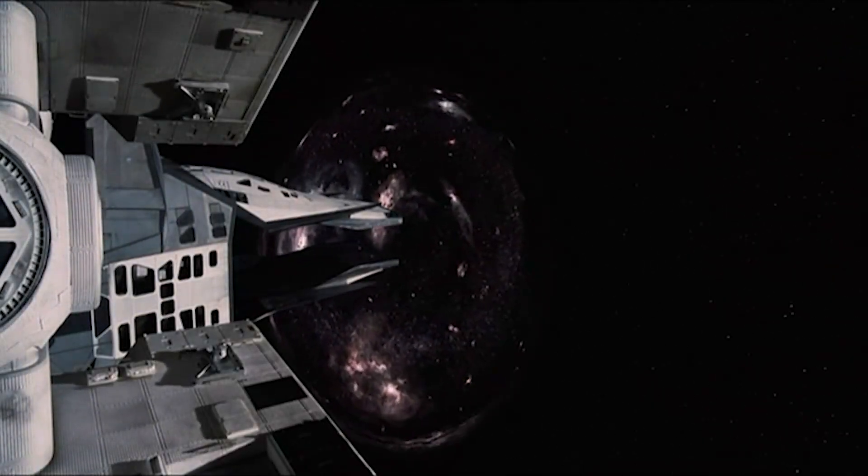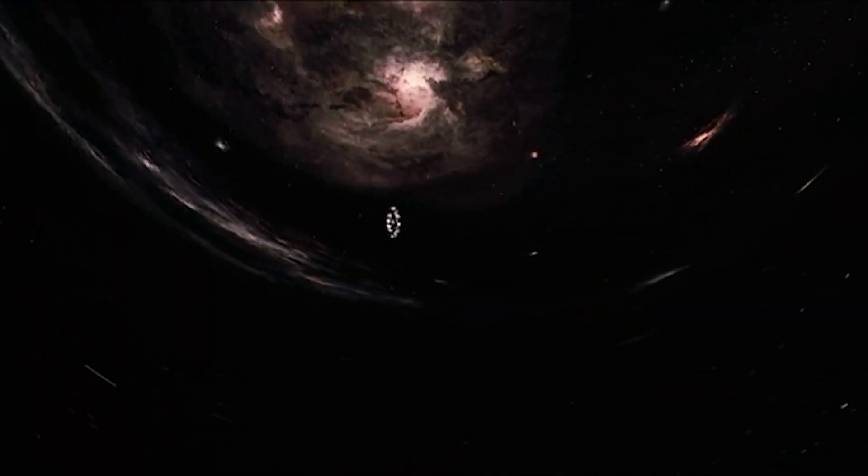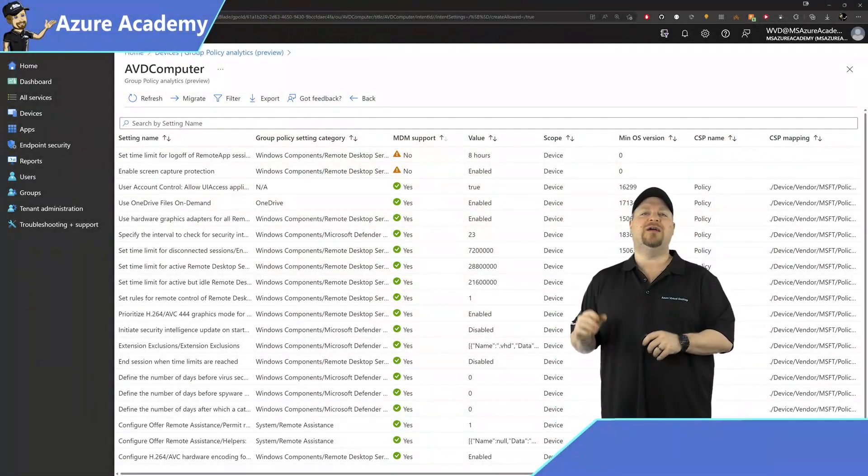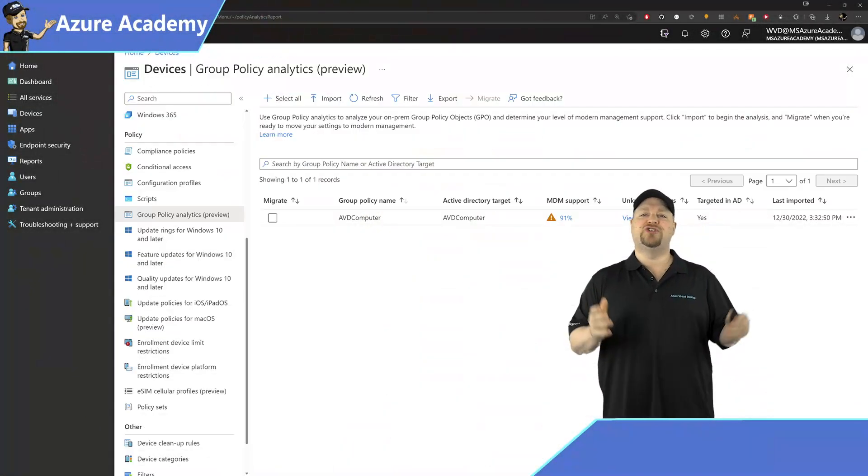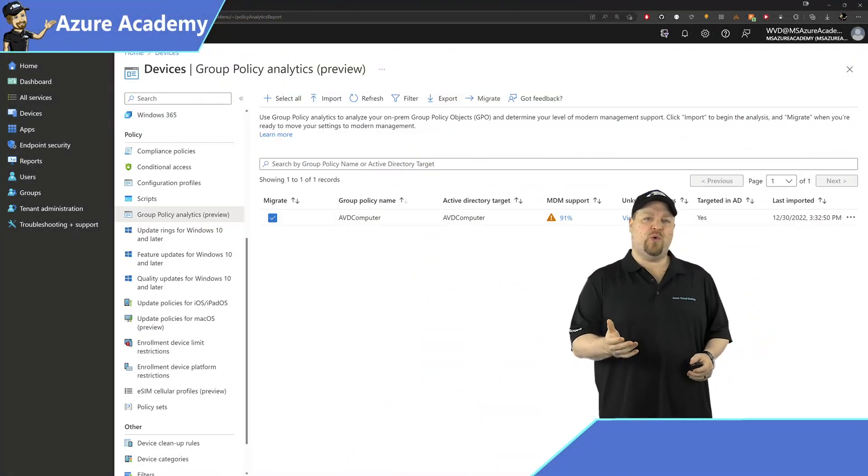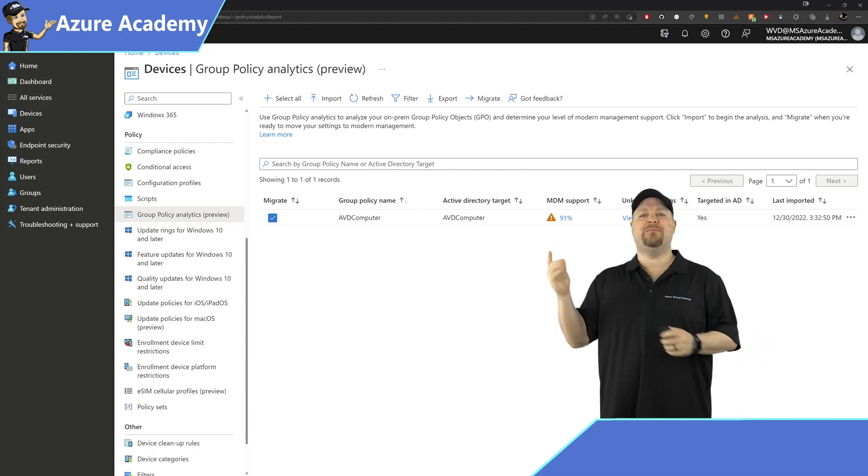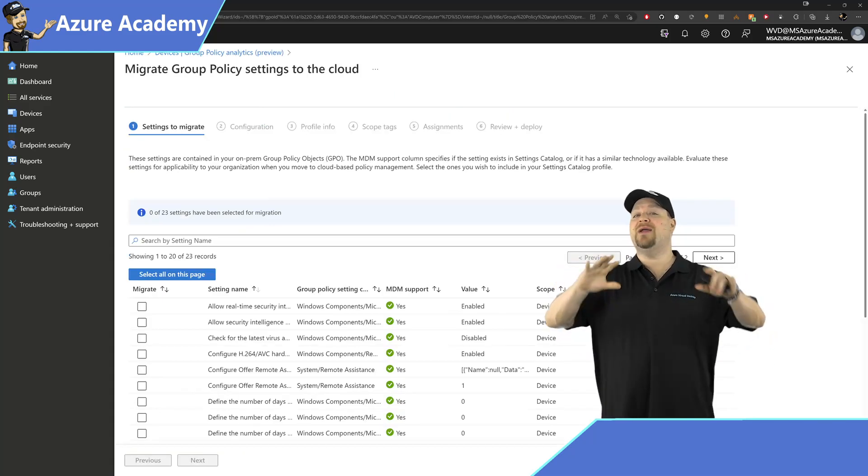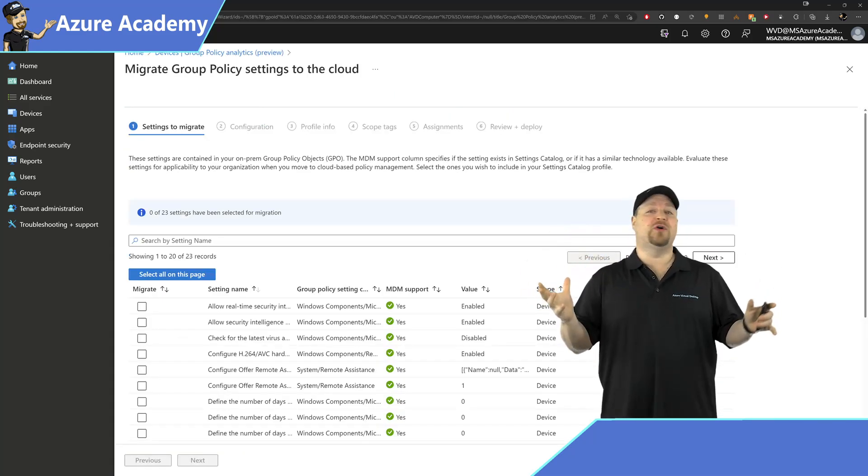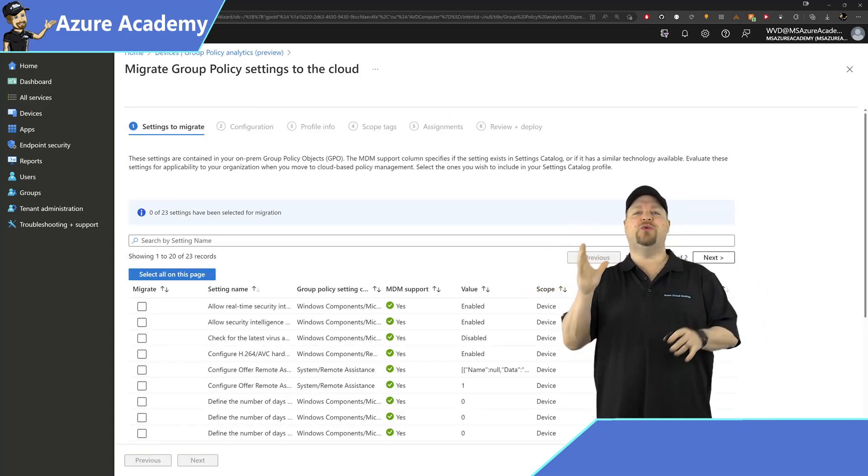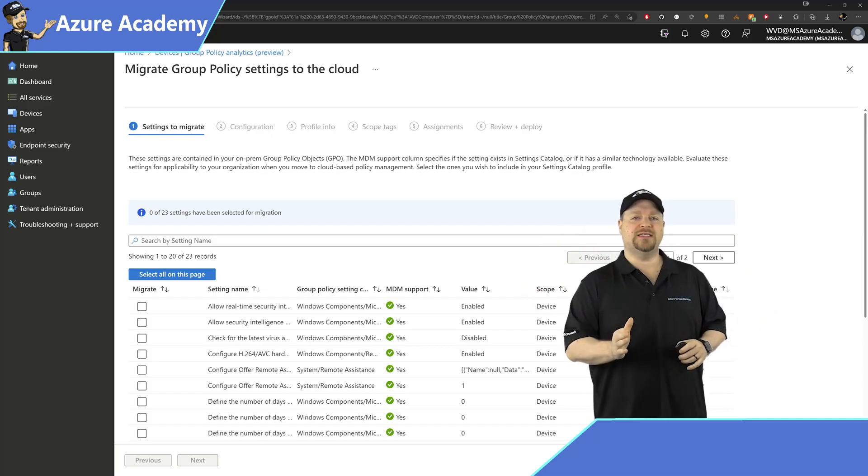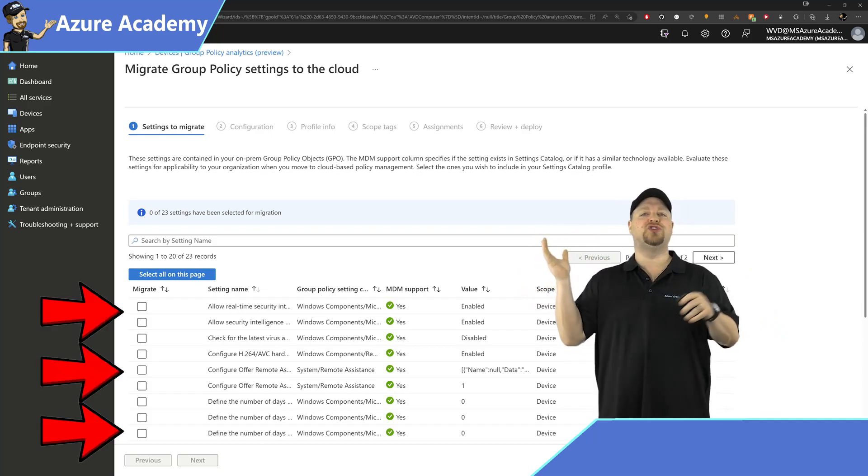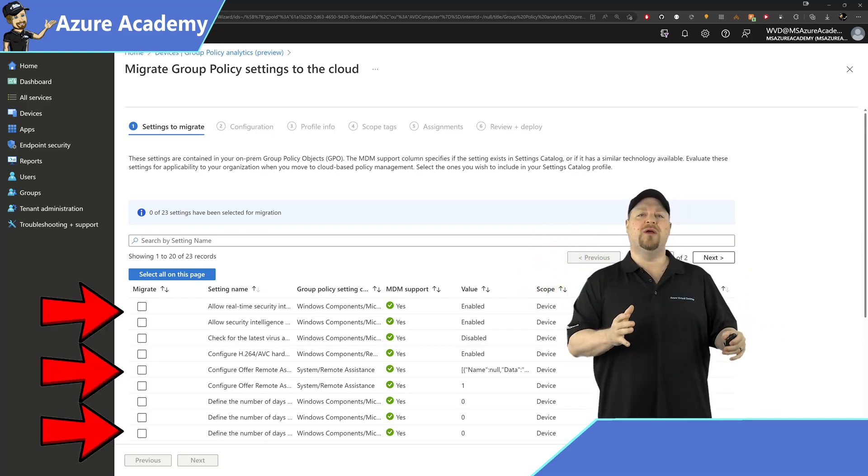And once you're done pondering the nature of the universe, you can click the X over here and go back. Check the box for the policies you want to import, and at the top click Migrate. This will combine all the settings from those policies into a single list, and then you can pick and choose which ones you want to import or click the Select All button. But notice those unsupported policies will still not be able to be imported.